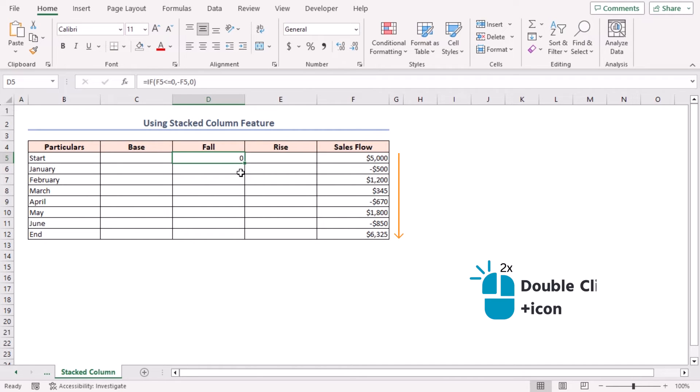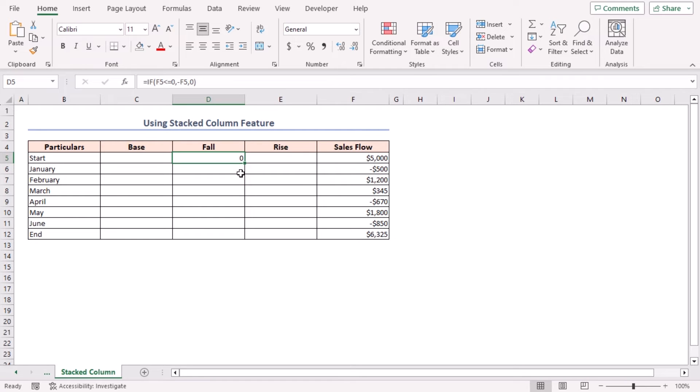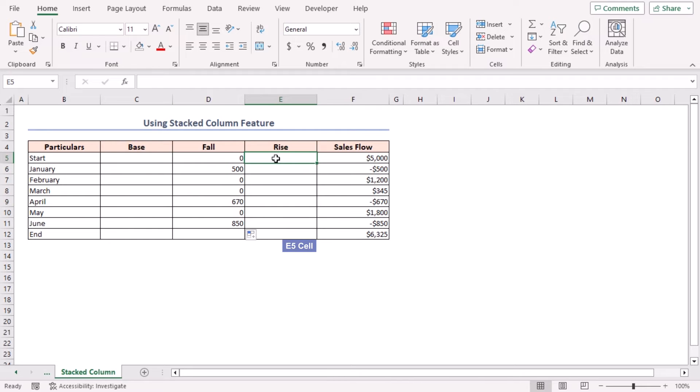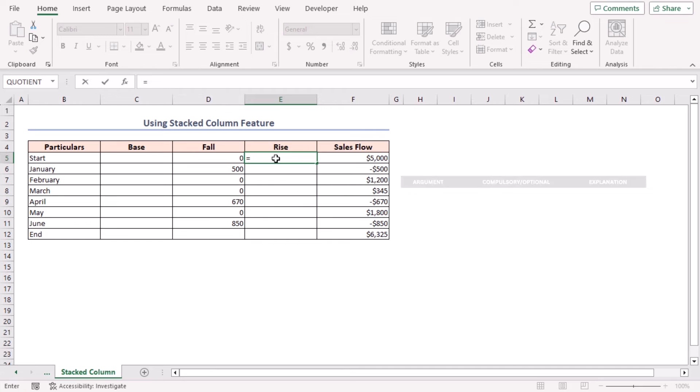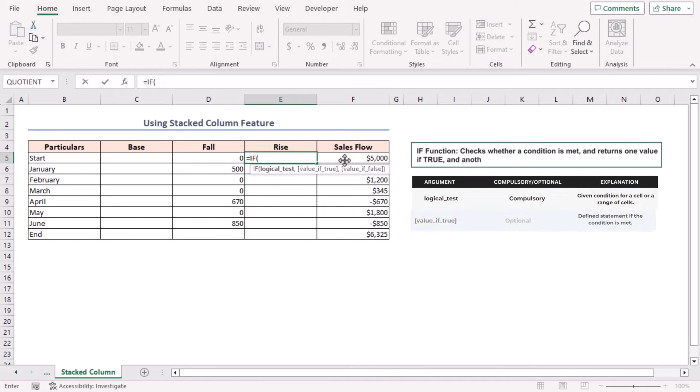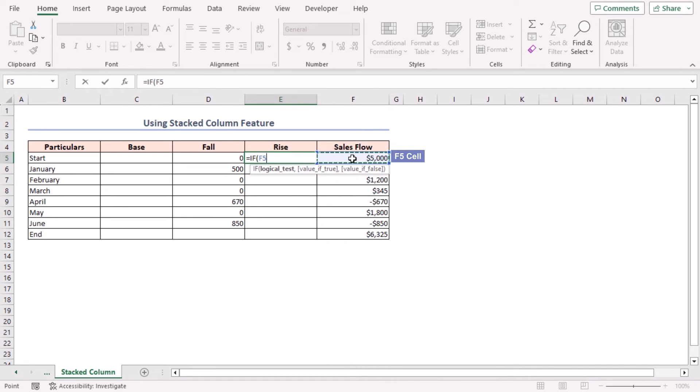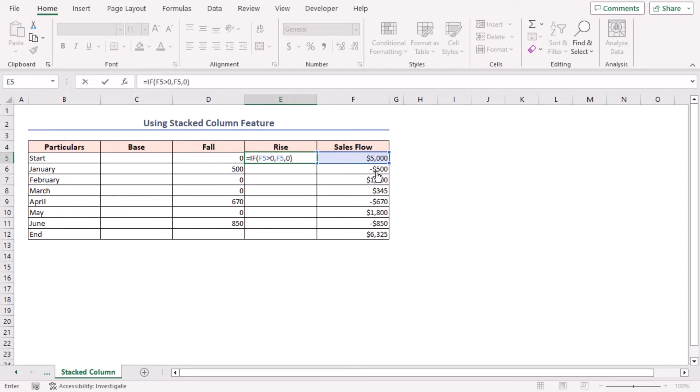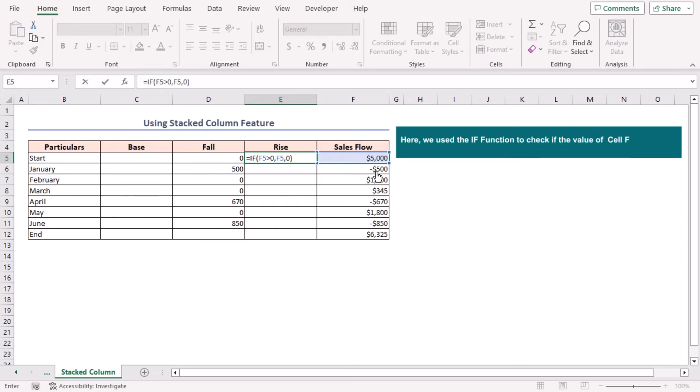Select cell E5 and insert another formula: an equal sign, insert IF function. As the logical test argument, F5 greater than zero, comma. As value if true argument, F5, comma. As value if false argument, I'll insert zero. Closing the parenthesis. Here the IF function checks if the value of cell F5 is positive or negative.